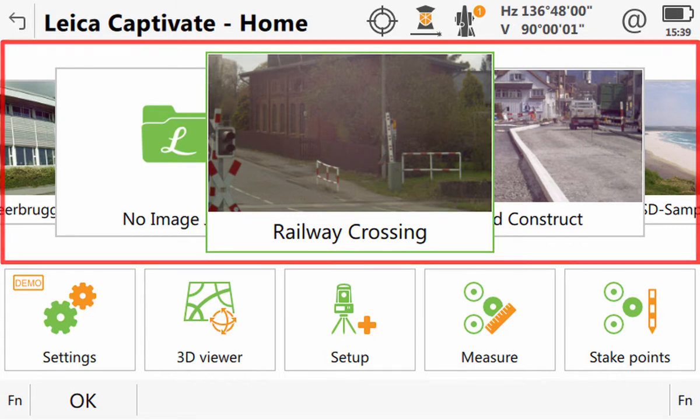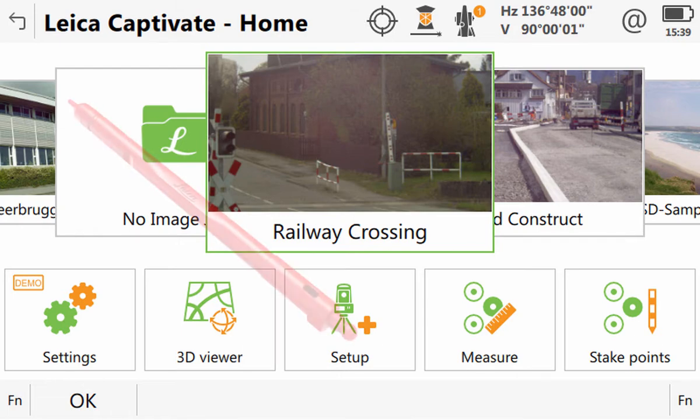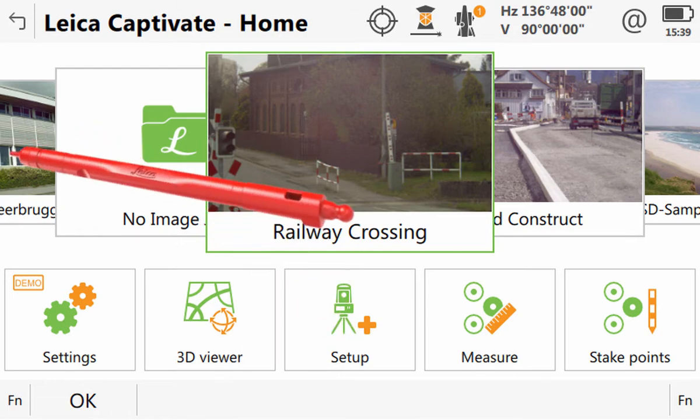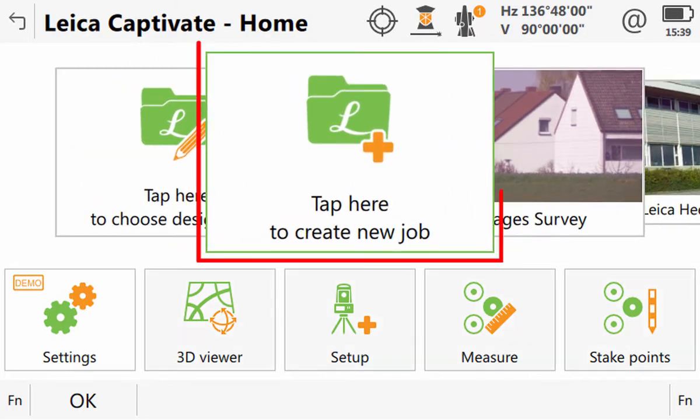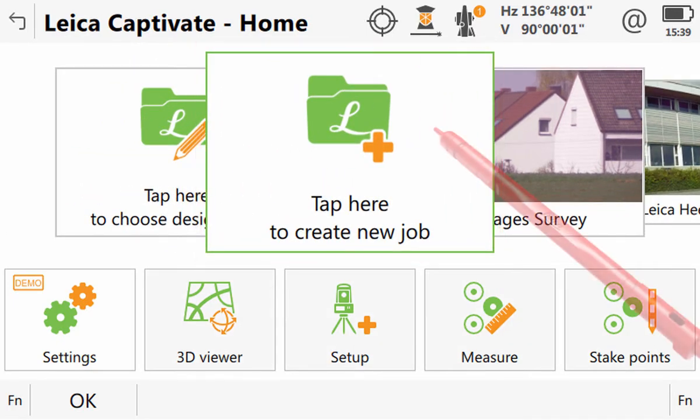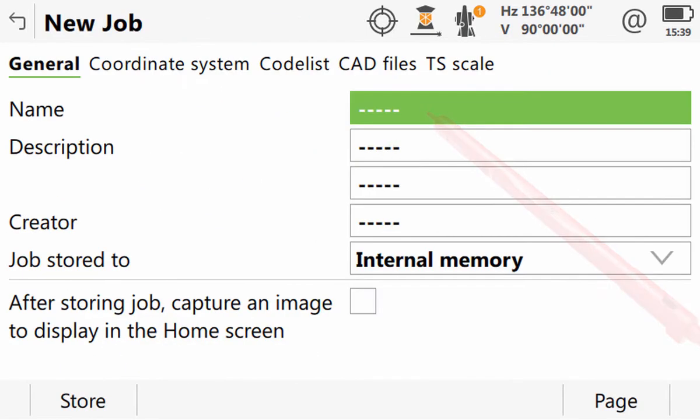This makes it much easier to identify and select the required job, especially if we have many. For a new job, we can simply scroll all the way to the left and see the option to create a new job. We can either tap on that or press OK to access this new job panel.